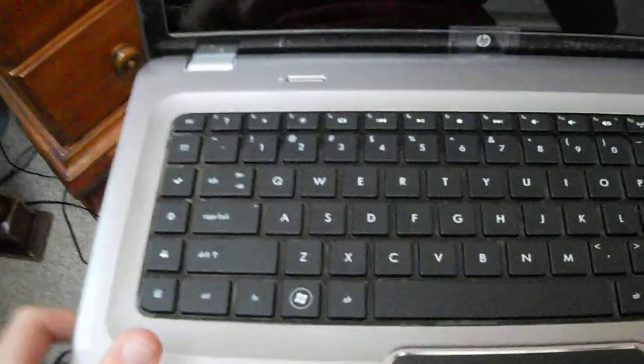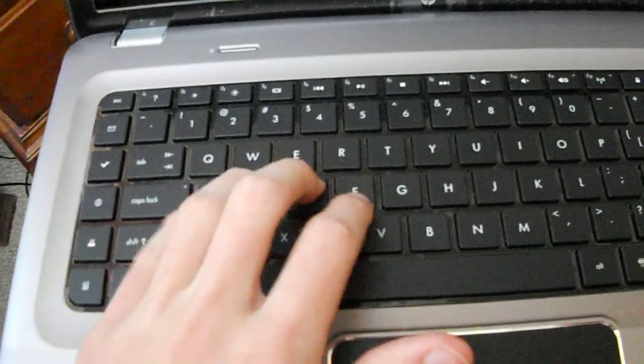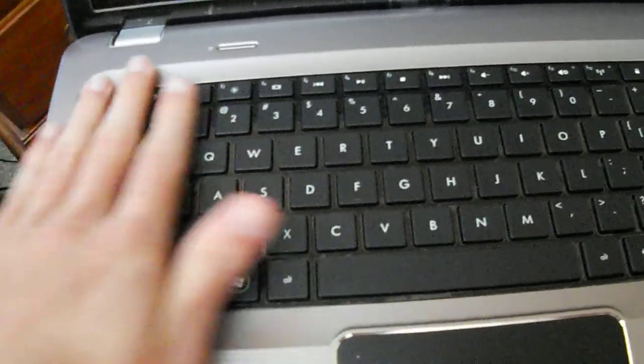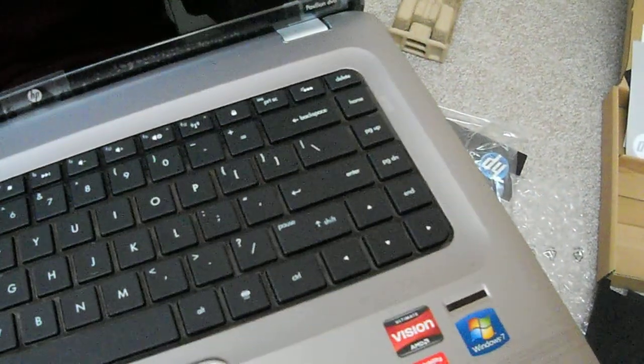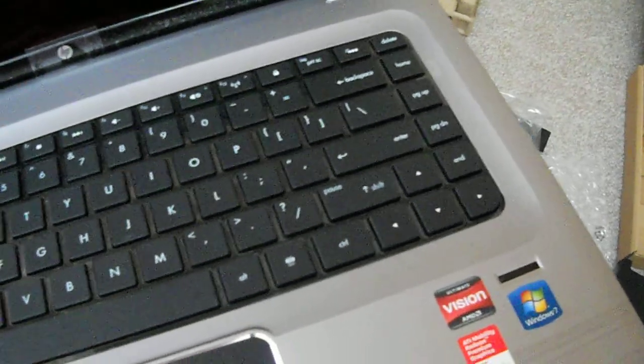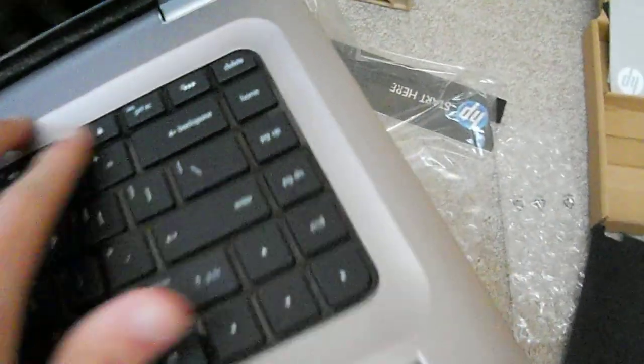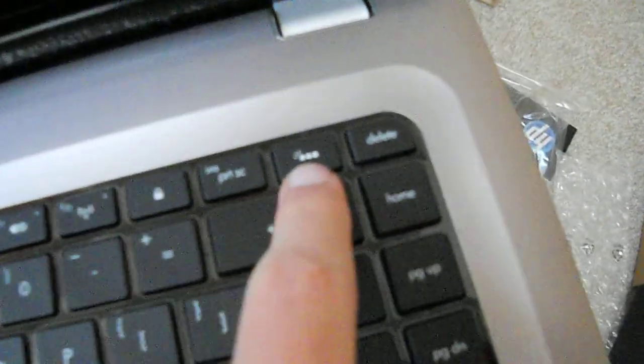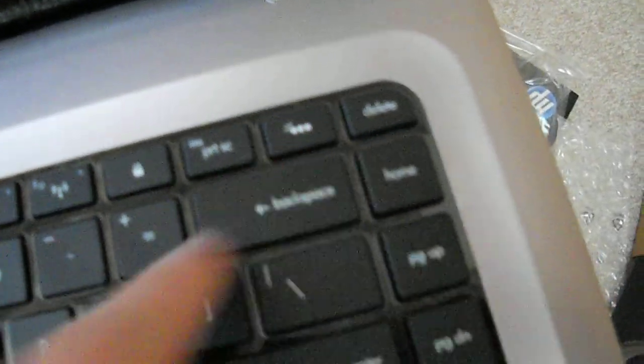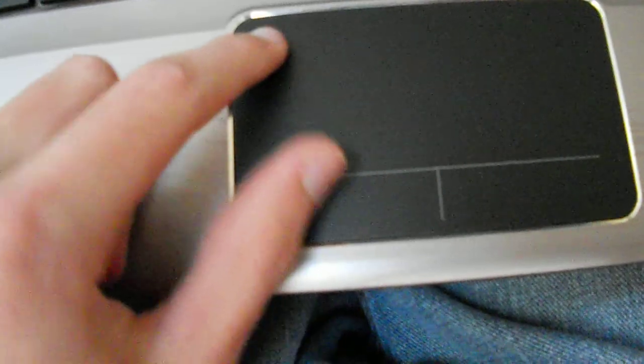Open up here. It's the island style keyboard. Some people like to call it chiclet. But it does come with the backlit keyboard. And the buttons here. And the on, on, off button right here. And power.